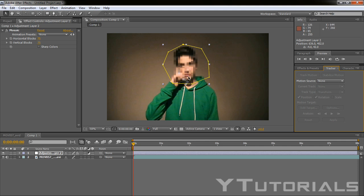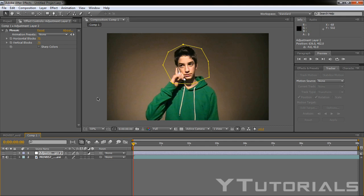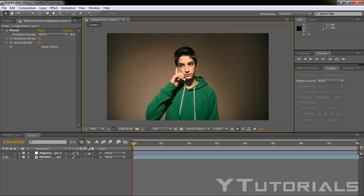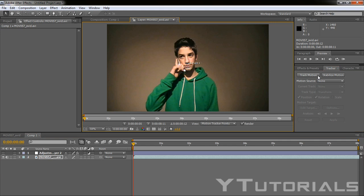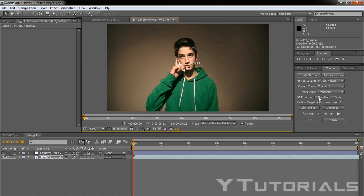So we have to go to the tracker. Let's click on the eye here so we can't see the adjustment layer. And click on track motion. Then make sure the position and rotation are selected.